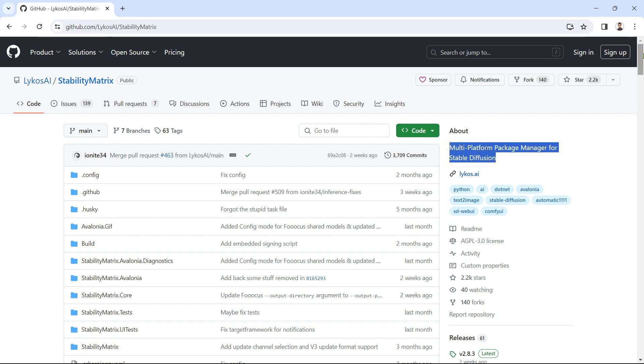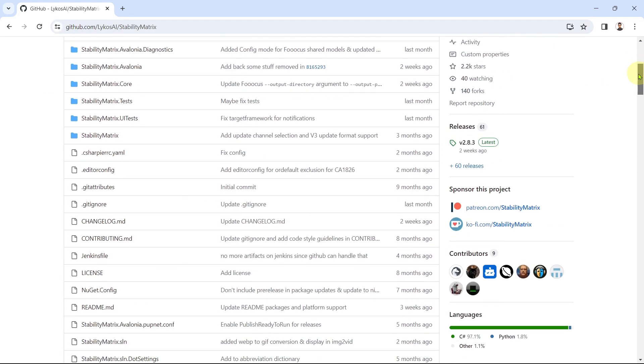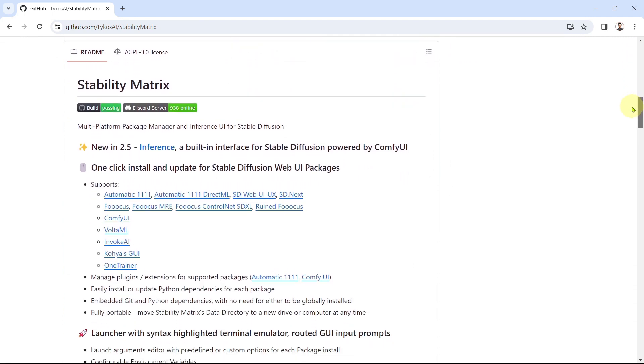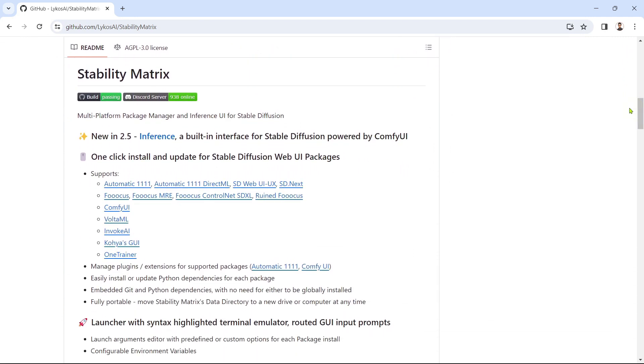Allowing you to install and manage different Stable Diffusion interfaces, models and pretty much everything else you may need. Basically, a central hub for all your Stable Diffusion needs. Anyway, let's get into it.